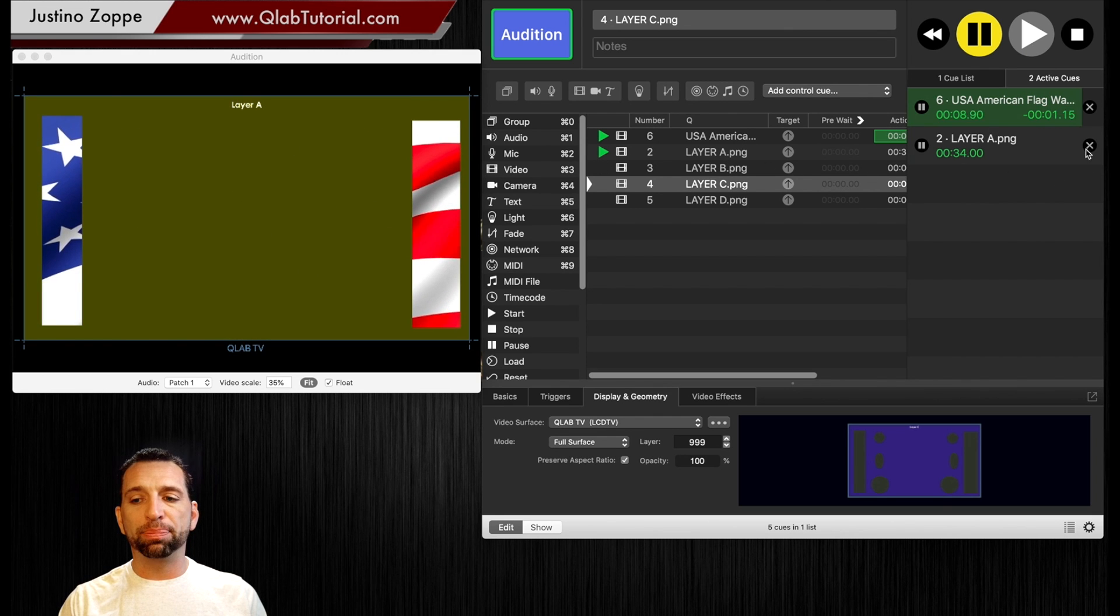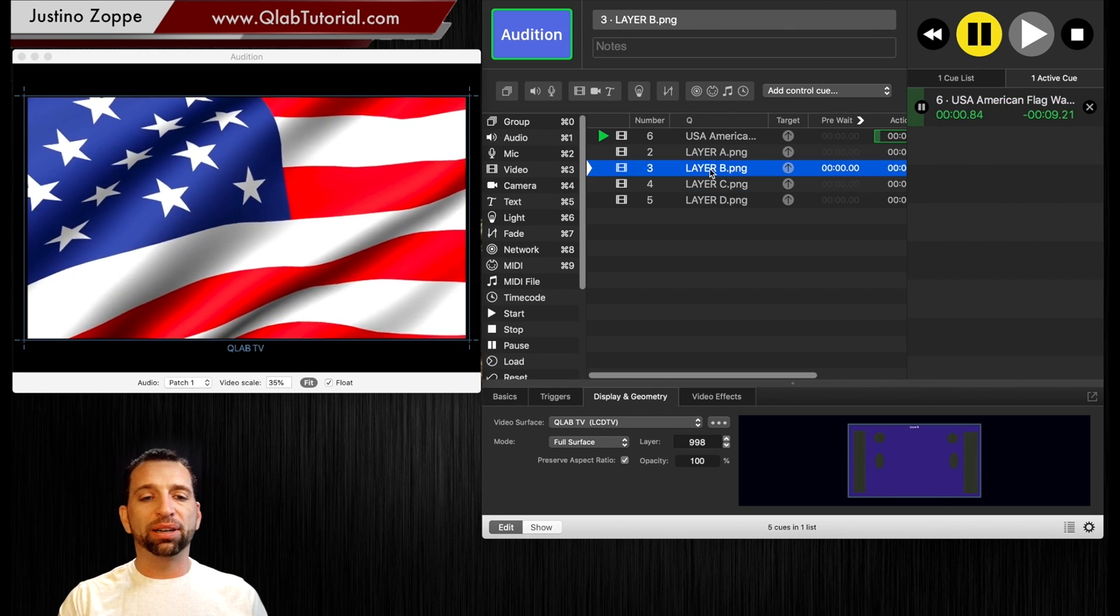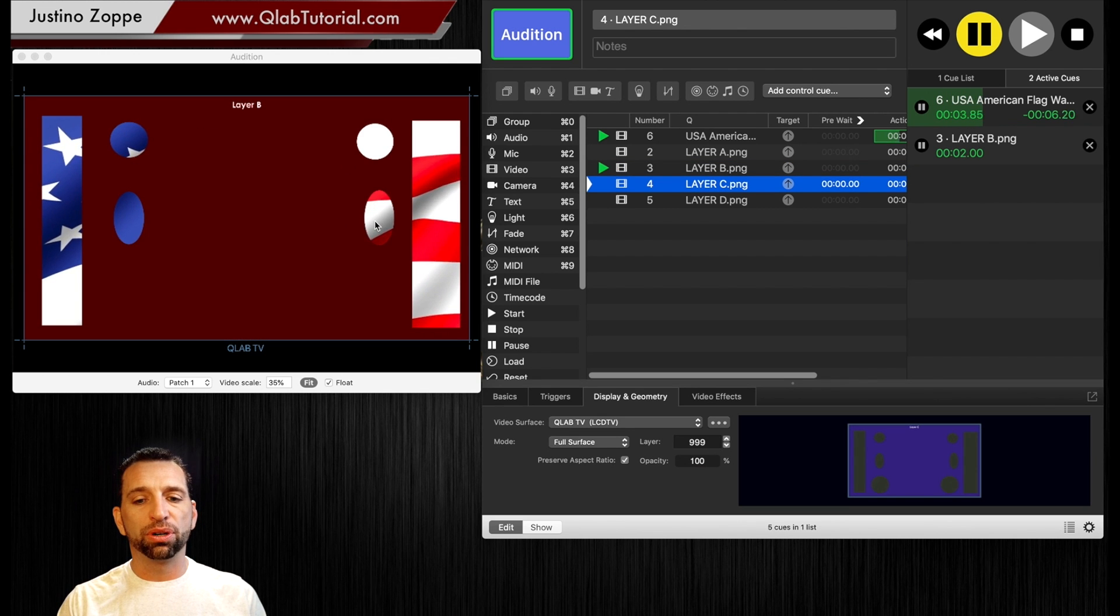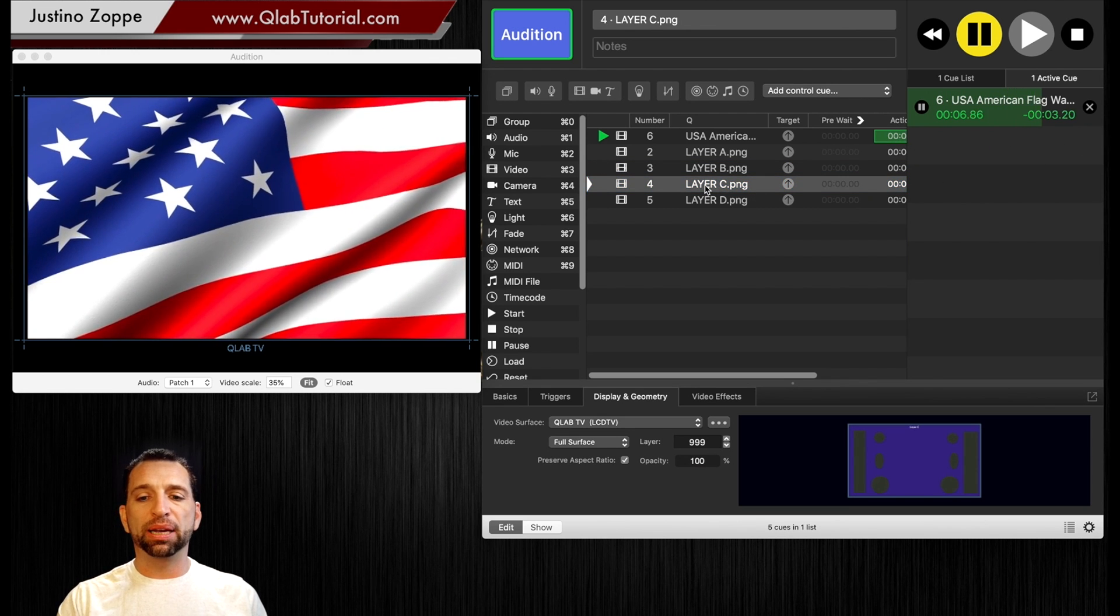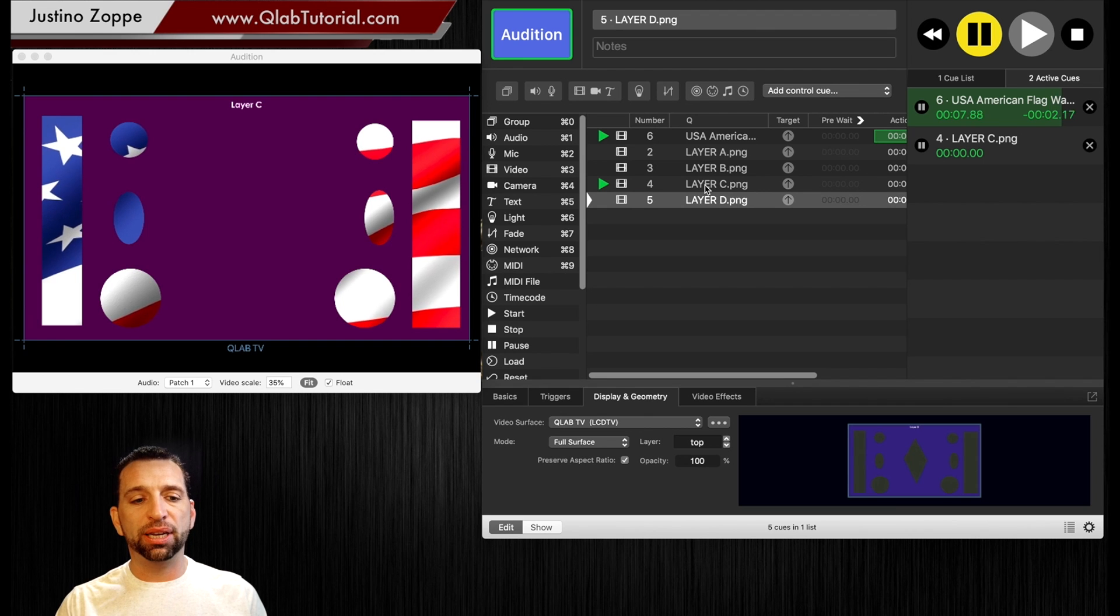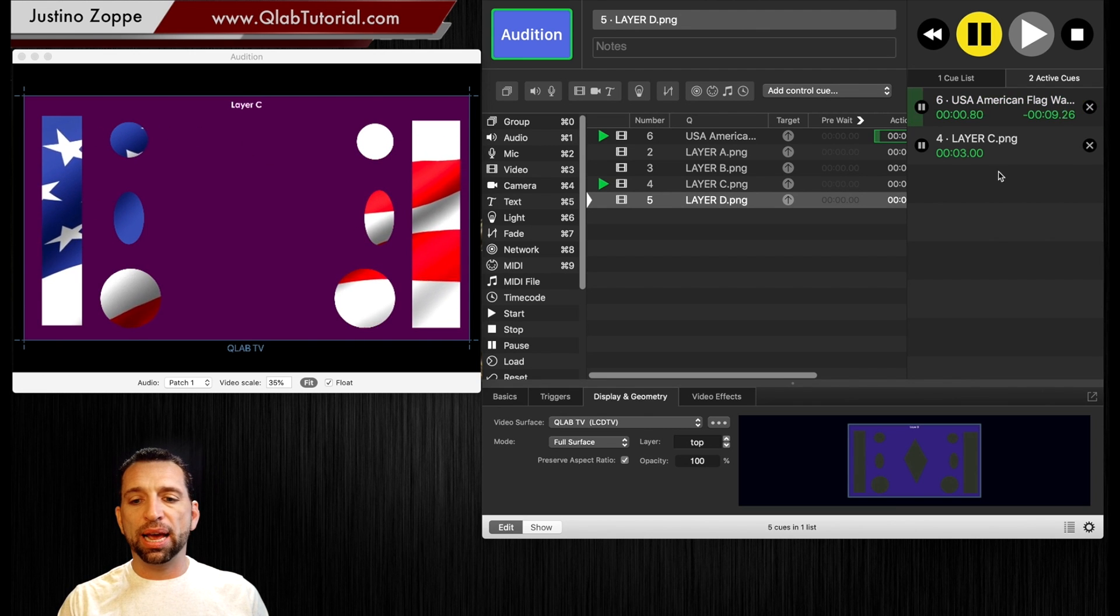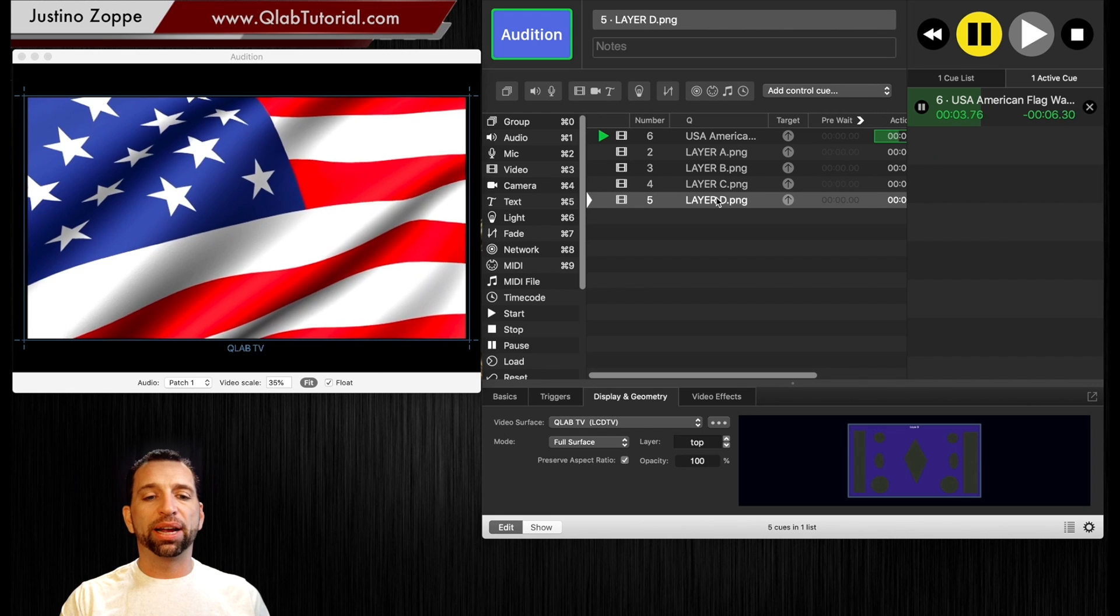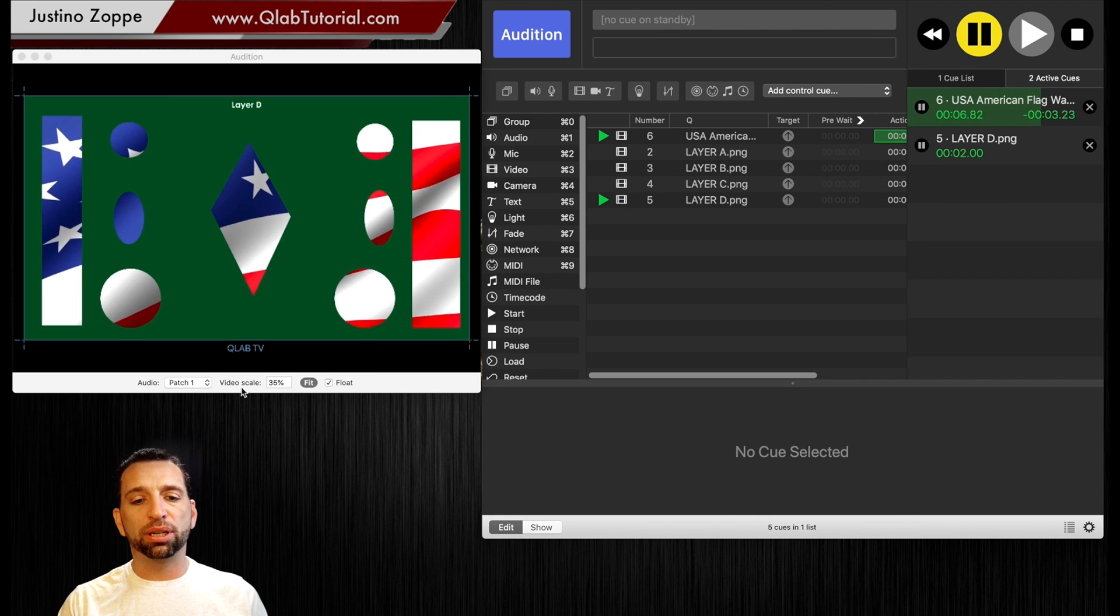So for example if I stop layer A and fire layer B you can see through all four of those holes. If I stop layer B and start layer C I've added even more holes, and if I stop layer C and fire layer D I've added a diamond shape plus the six holes plus the two square bars.